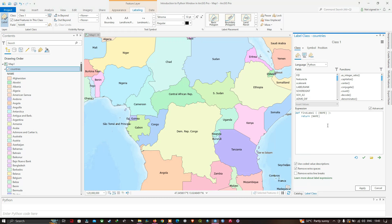My label expression is going to use three fields. Currently it has 'name' as one parameter. I will type in 'last_census' and 'pop_est' as two more parameters, with commas separating the field names and square brackets surrounding them. Note that the square brackets here don't indicate a Python list — they are used instead to delimit the field names.